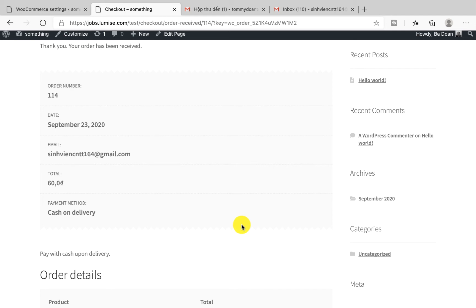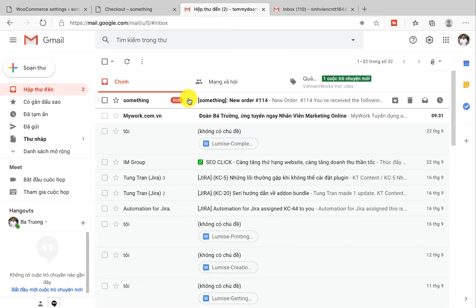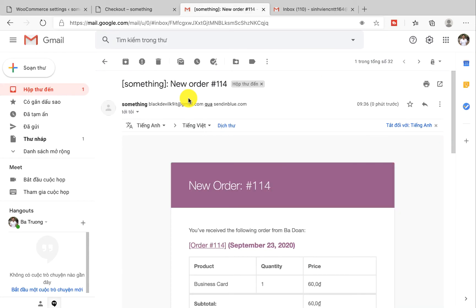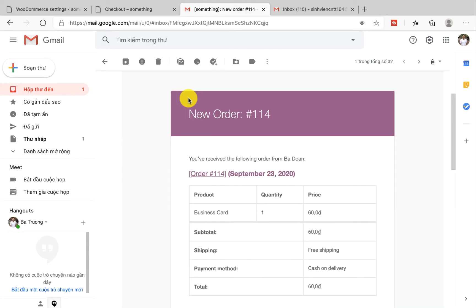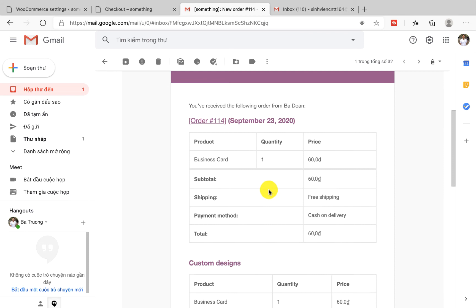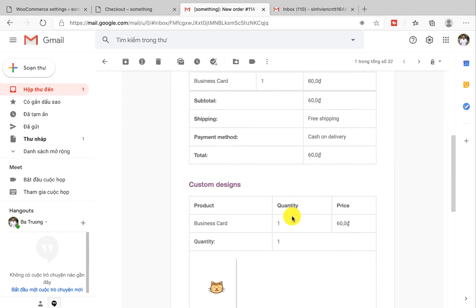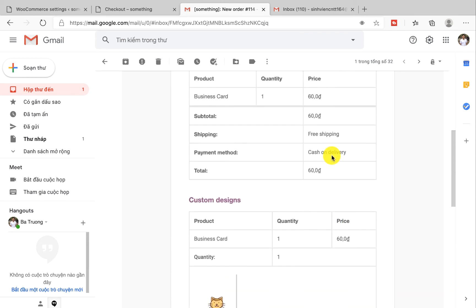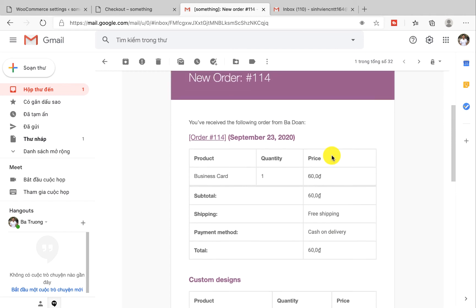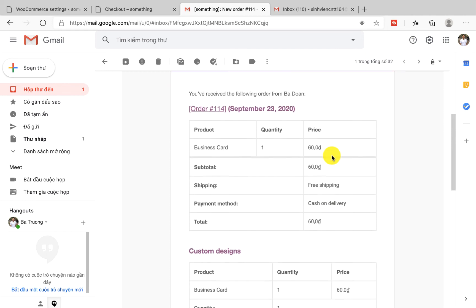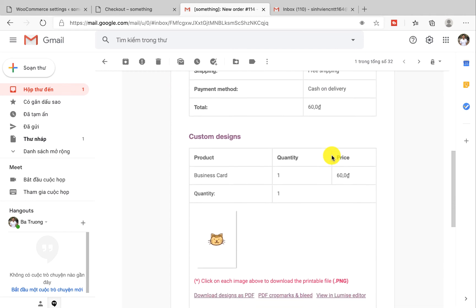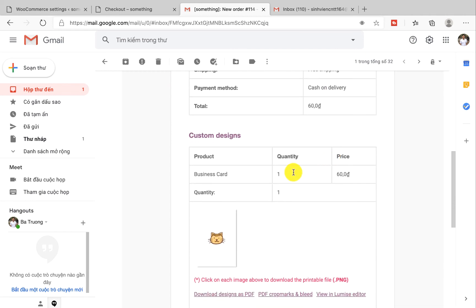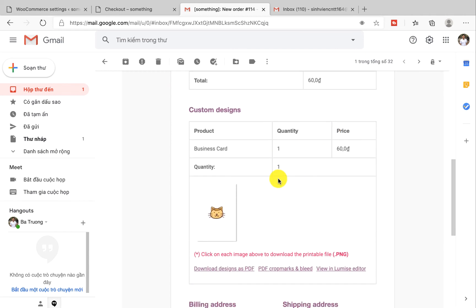After your customer places an order you will immediately receive an email and it will look like this: the order number, the date, order information, designs. As you can see this email has complete info for the new order.